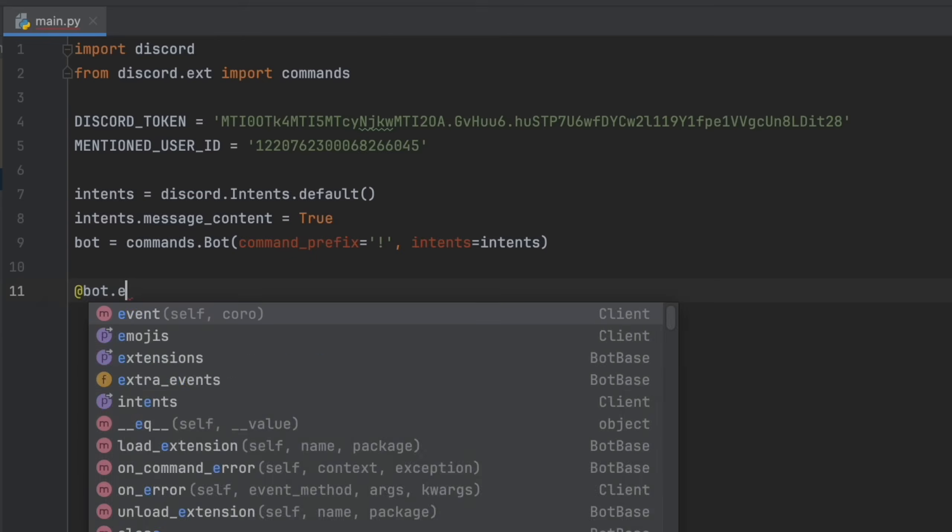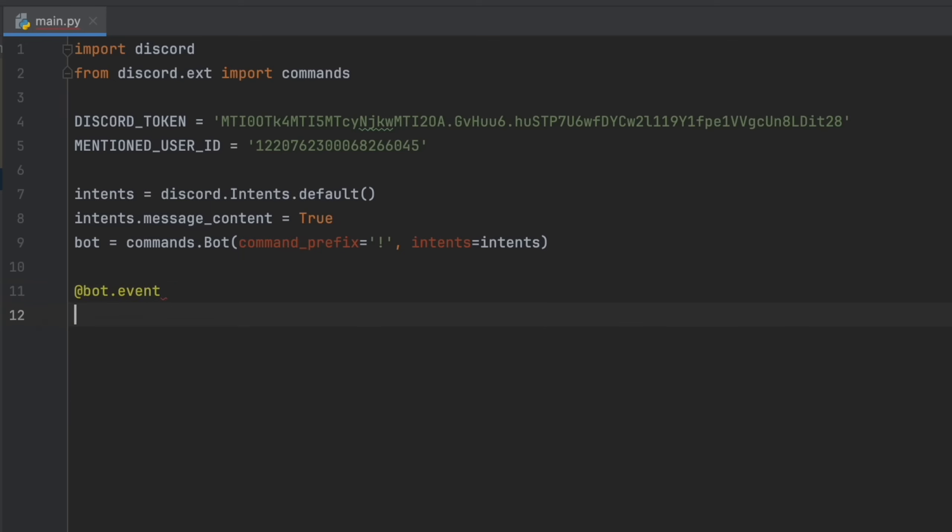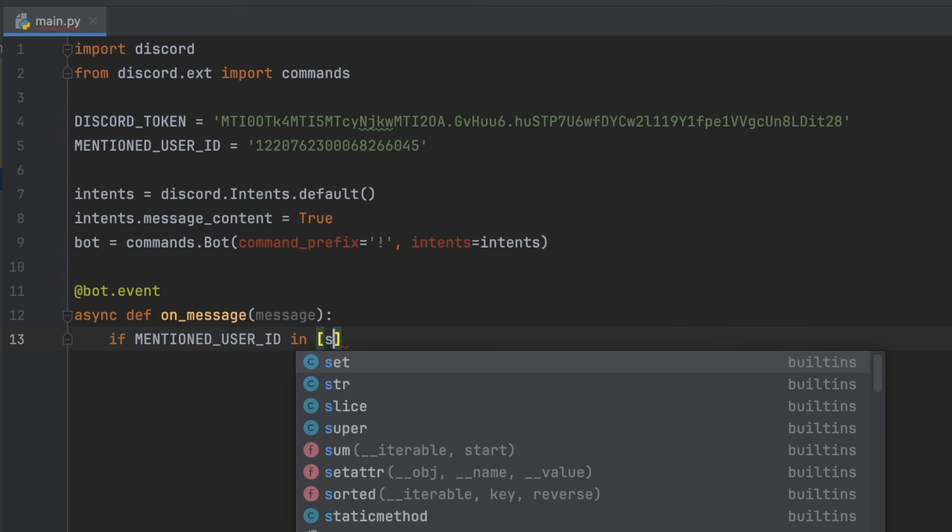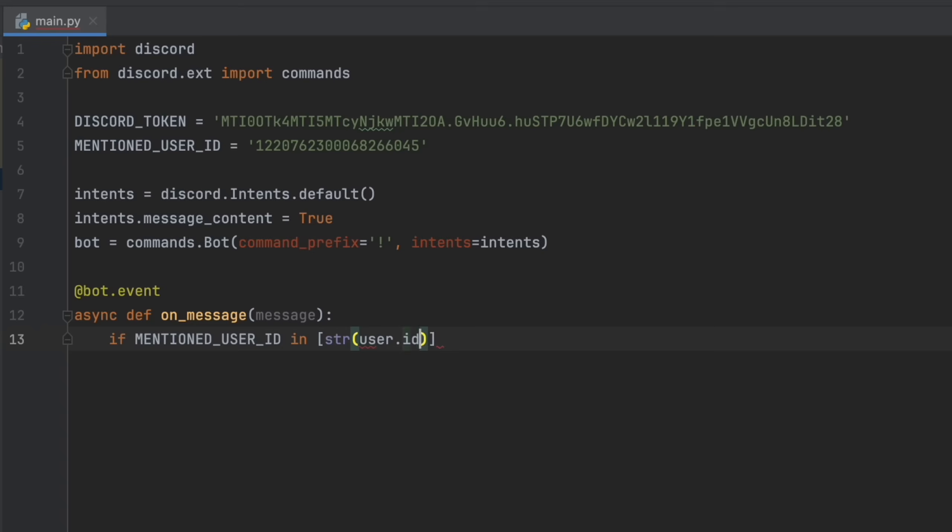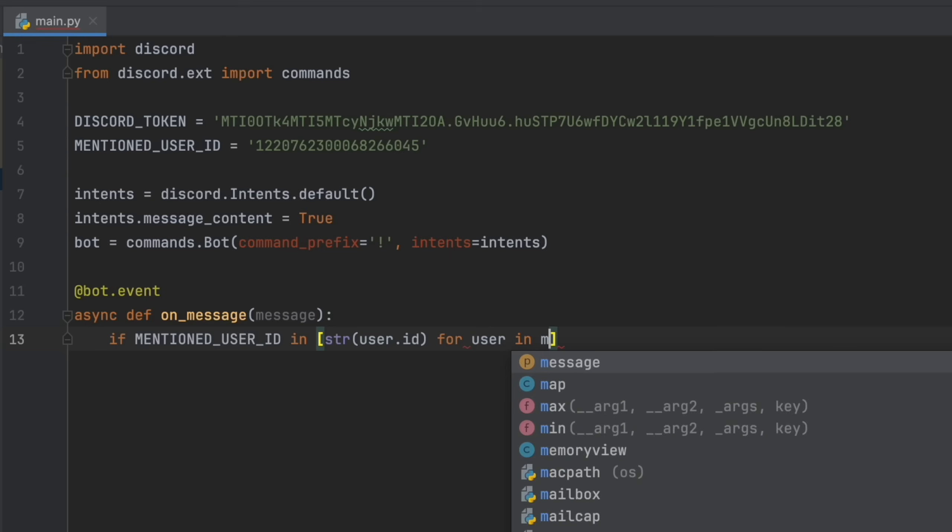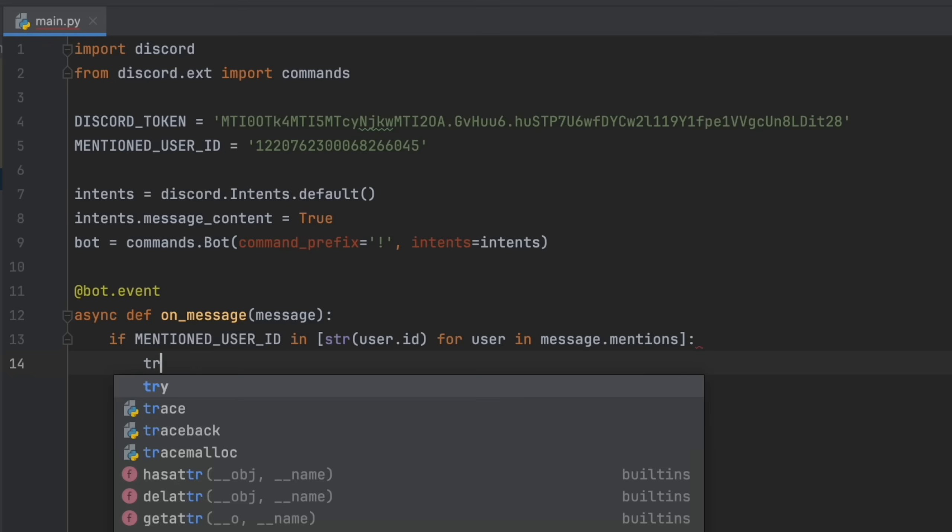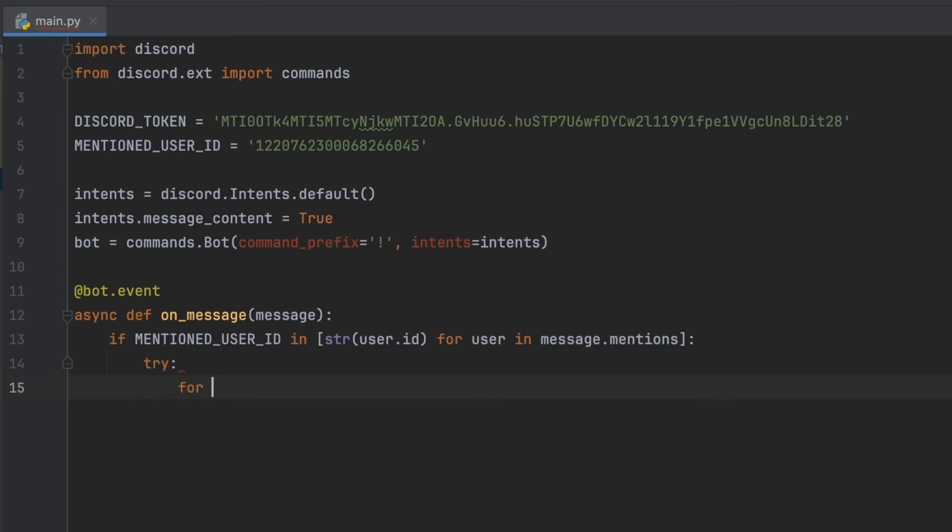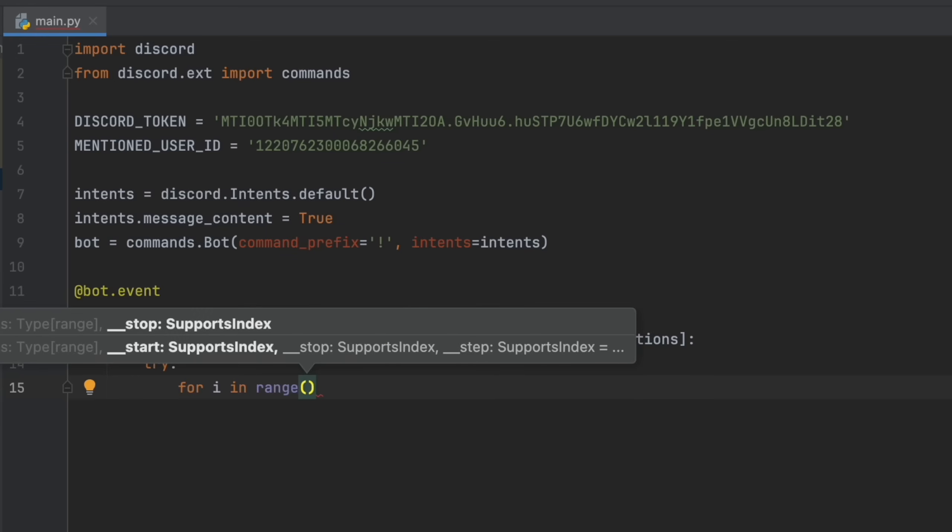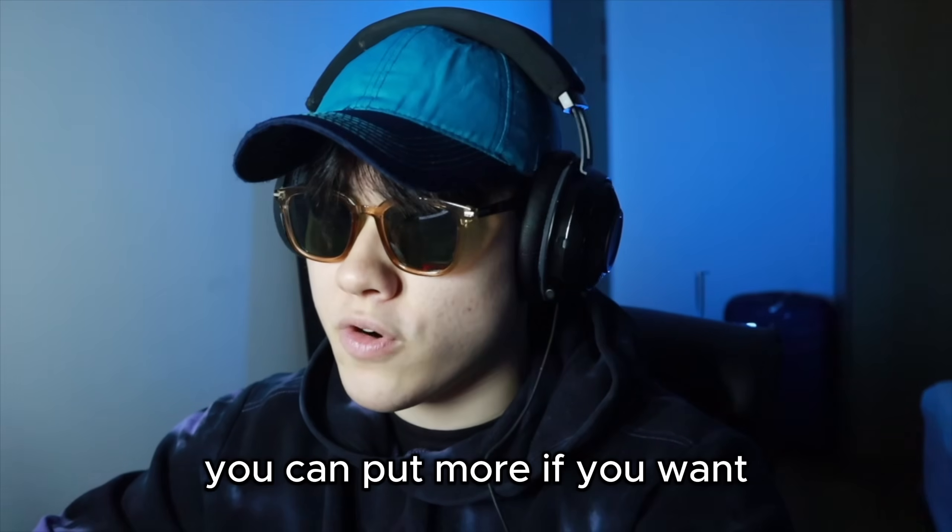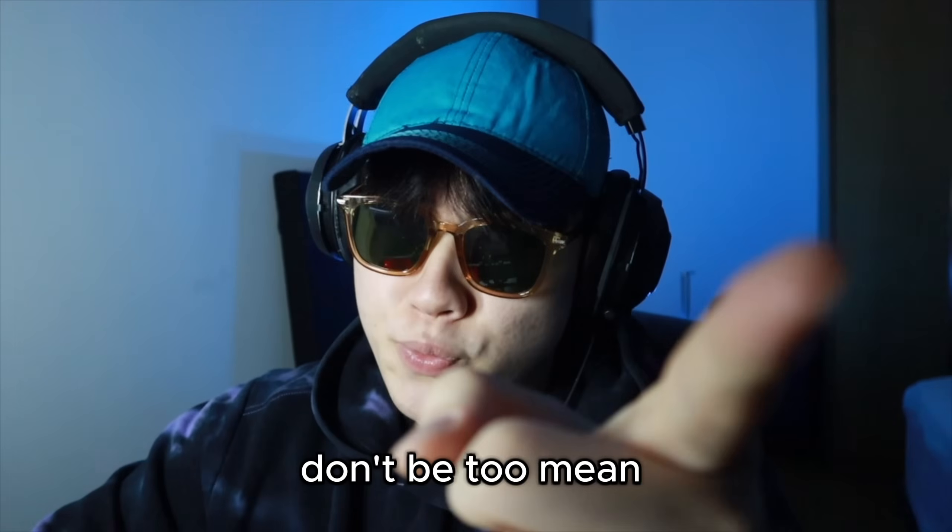And then after that, at bot.event async def on_message message, if mentioned user ID in string user.id for user in message.mentions, then try for i in range. I'm going to put 50. So that's going to spam someone with 50 messages. You can put more if you want. Don't be too mean.